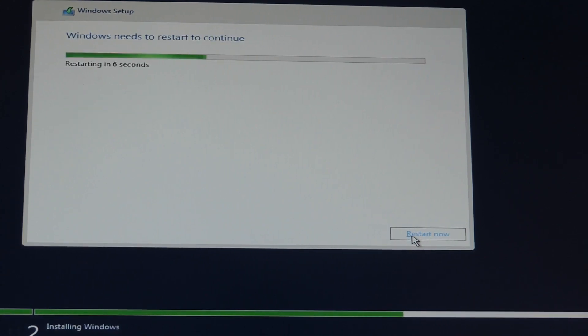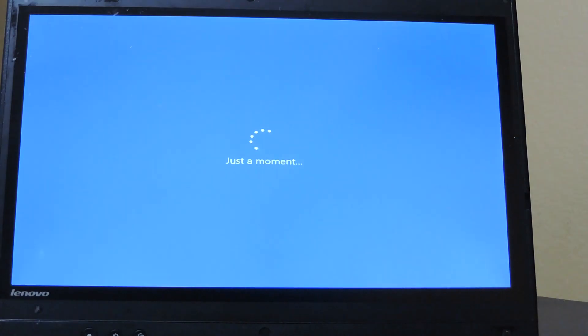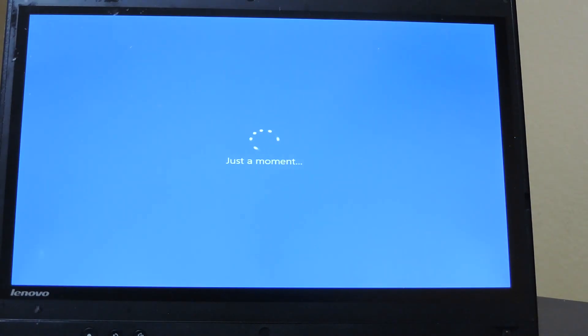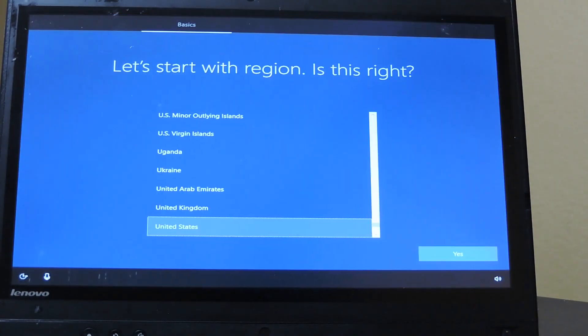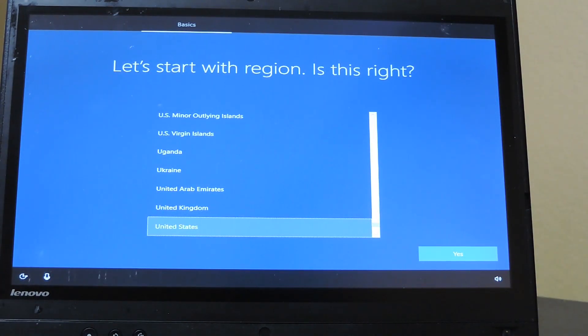After installation, it'll reboot. Then, you'll be able to choose your settings and Windows will finalize the installation.